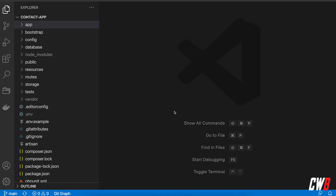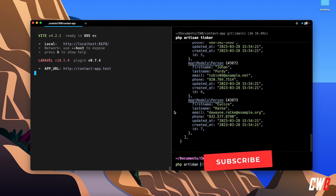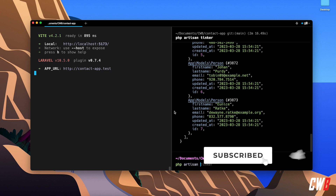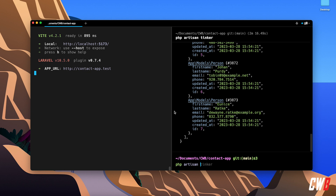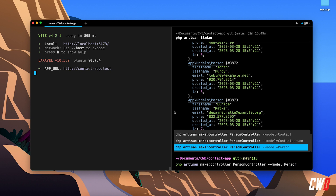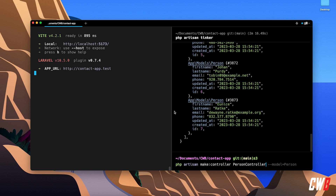To create our very first controller we're going to use Artisan again. So `php artisan make:controller` and then the name of our controller. We can add some flags to that. Let's call it PersonController — I already did this in the past so it's going to give me some options here.